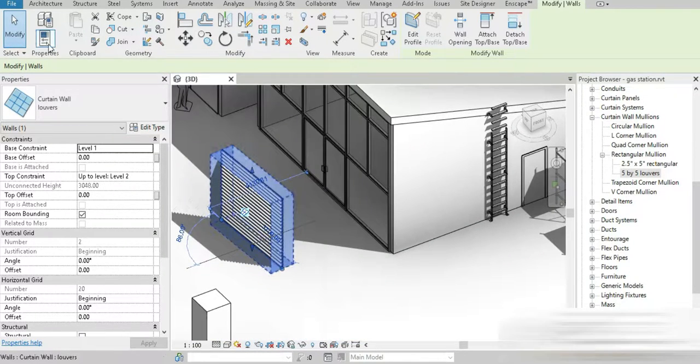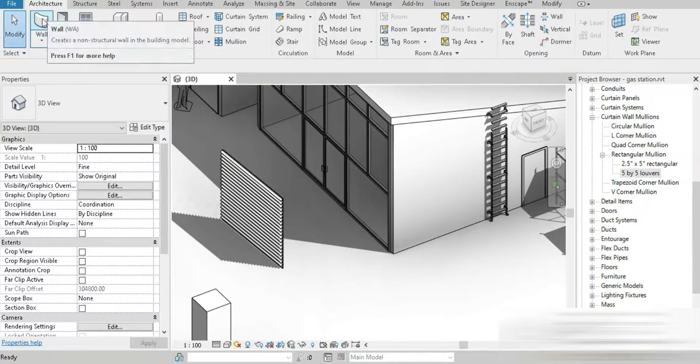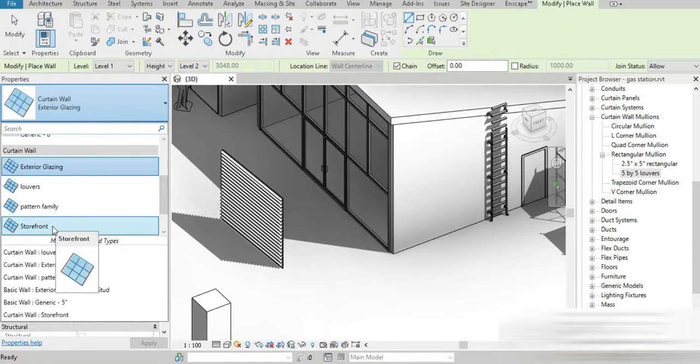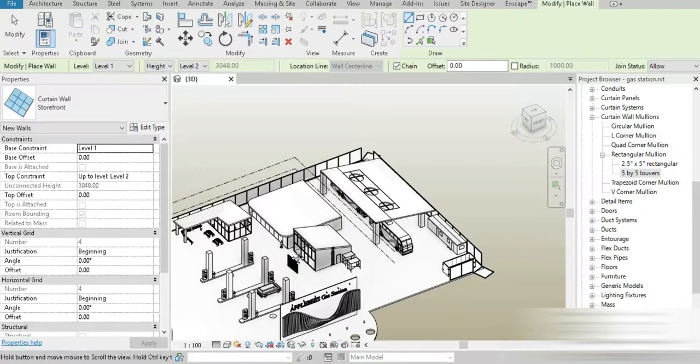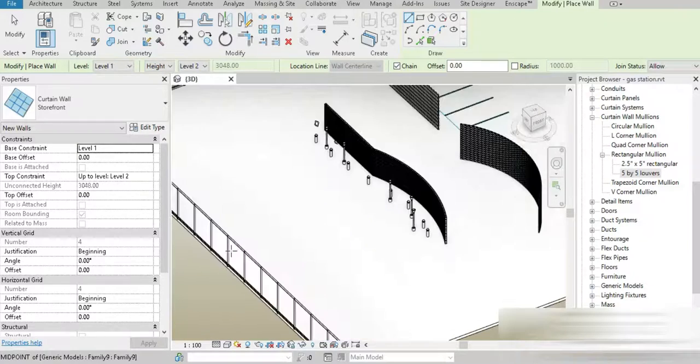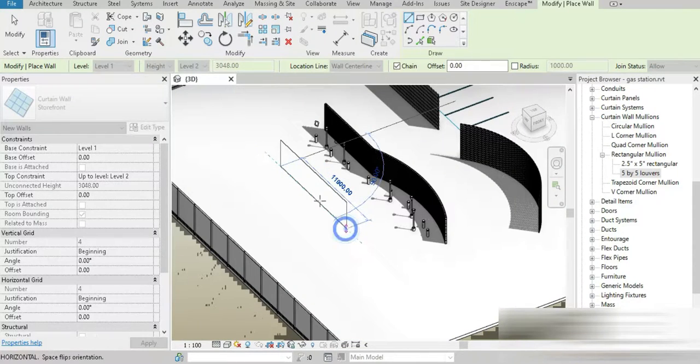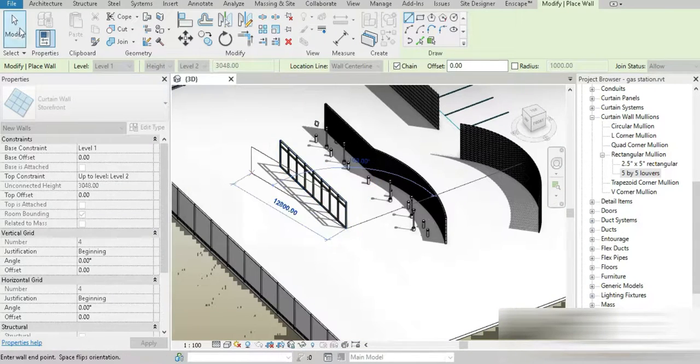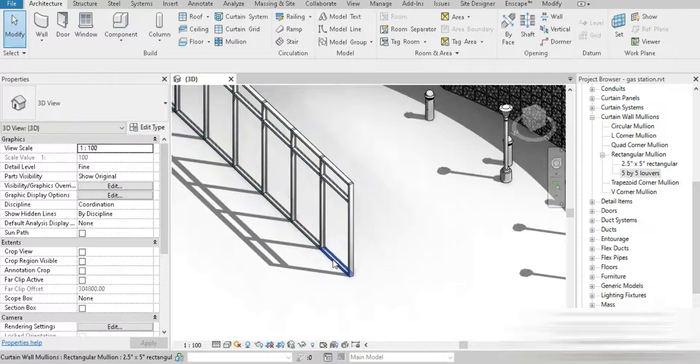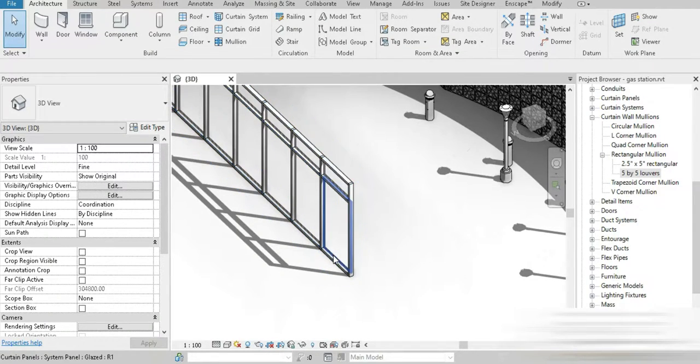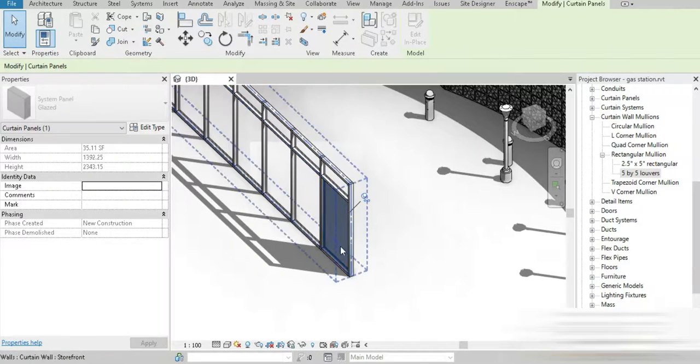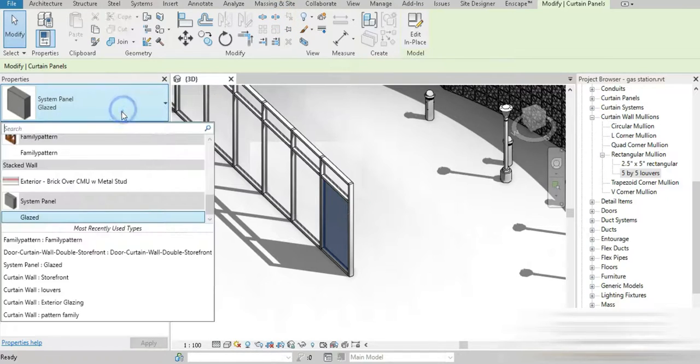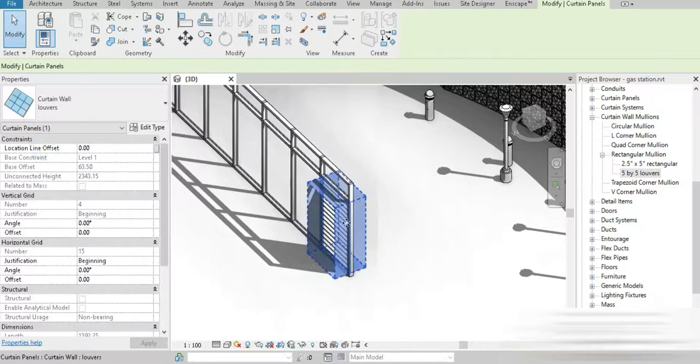Now how are we going to use this? How about we simply go to our wall and we go to a storefront wall. We paste our storefront wall right here and then we simply click on one of our panels, we unpin that, we go from right here and we change it to louvers.